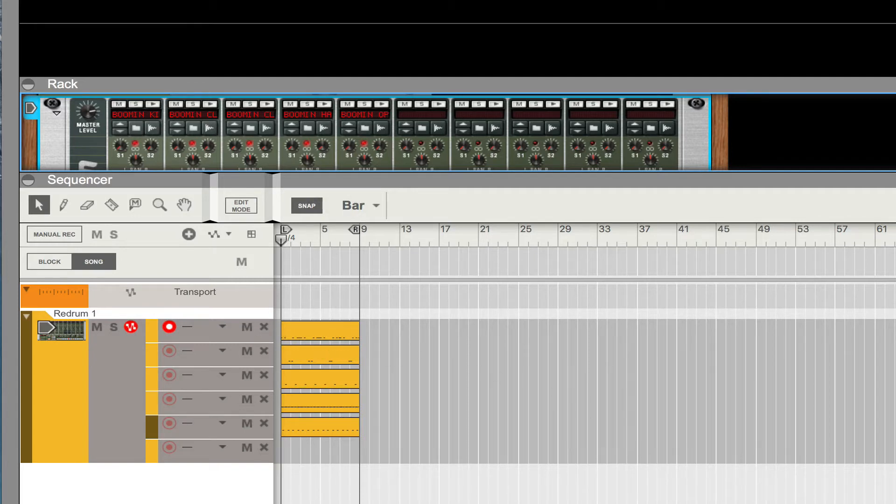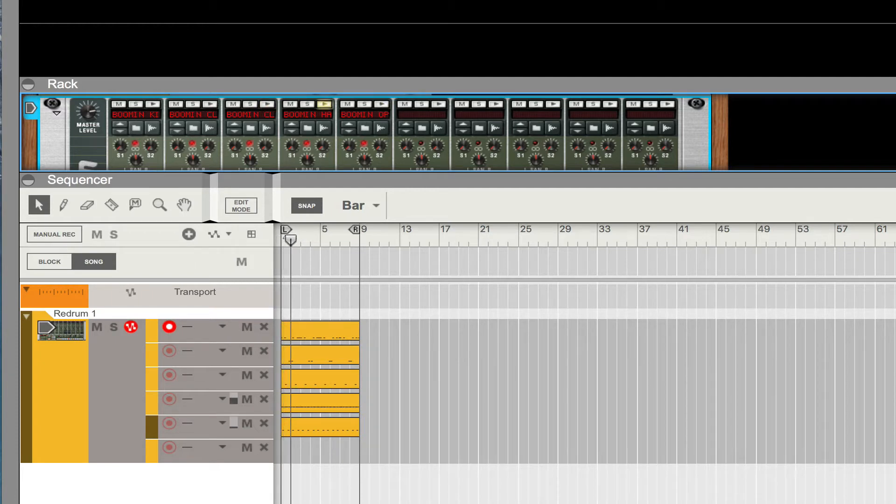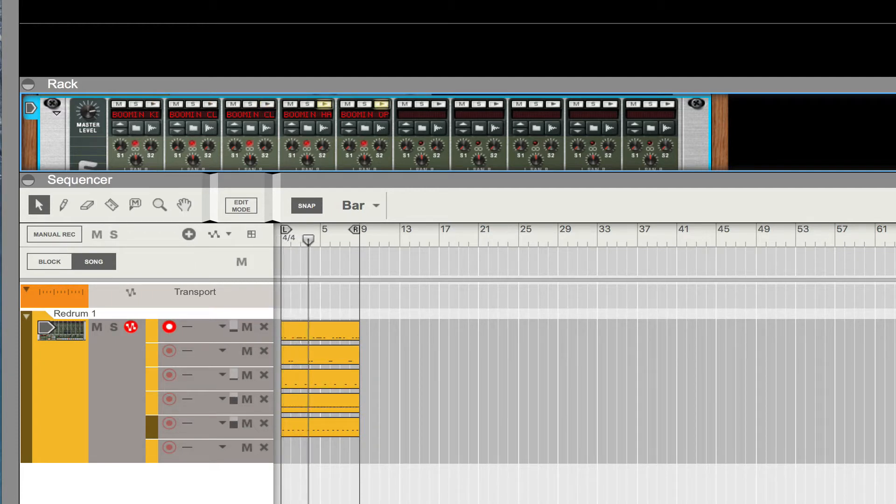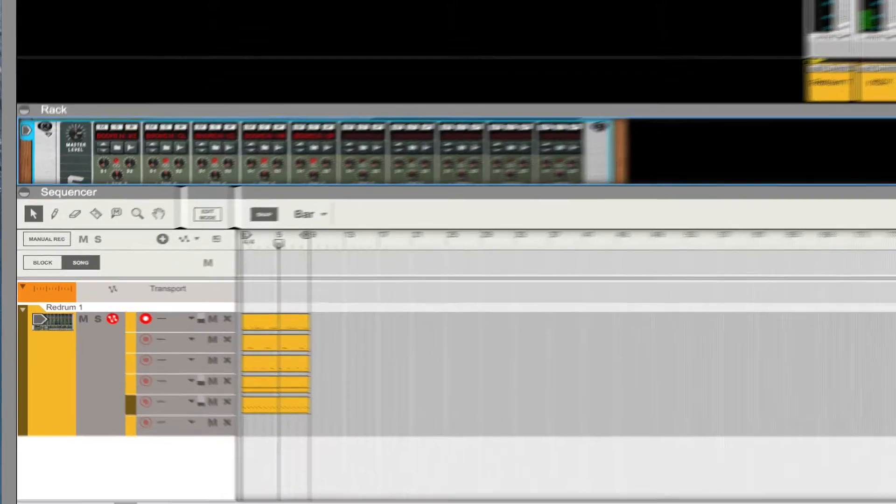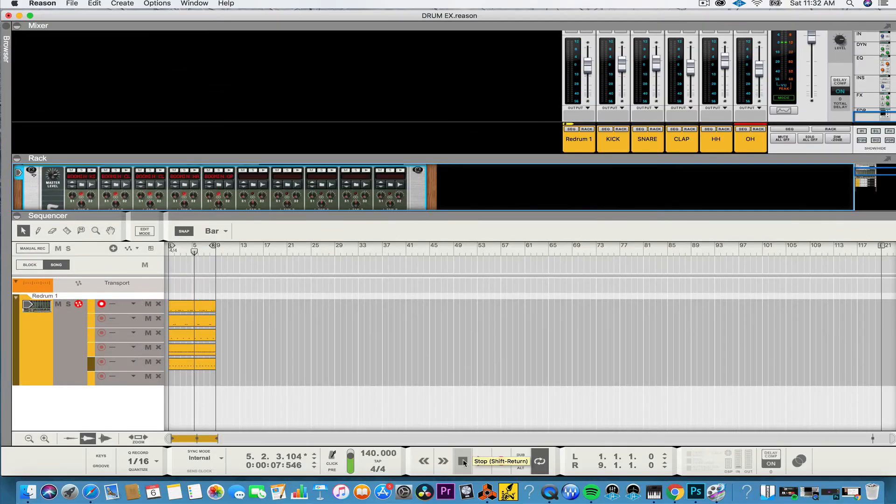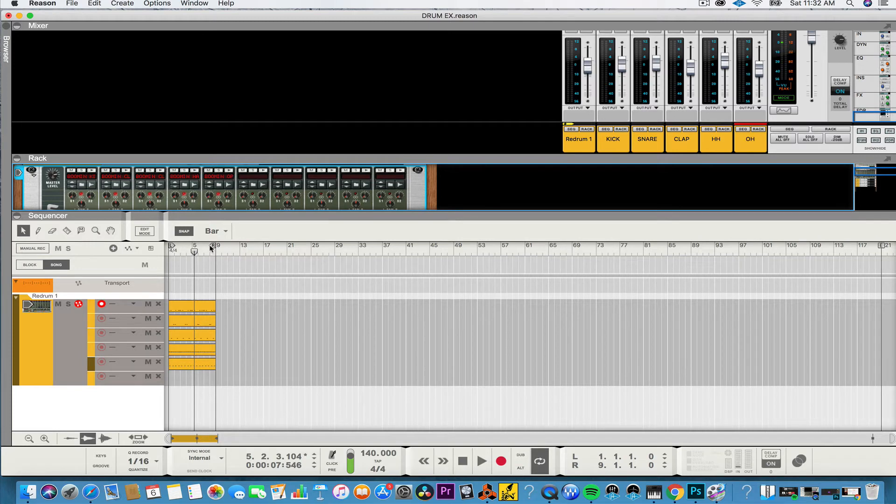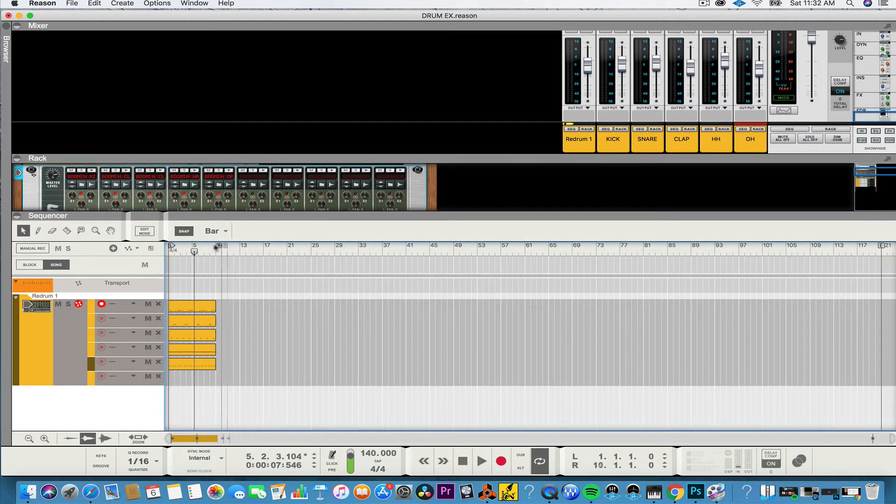So first things first you want to make sure that your loop is identified.